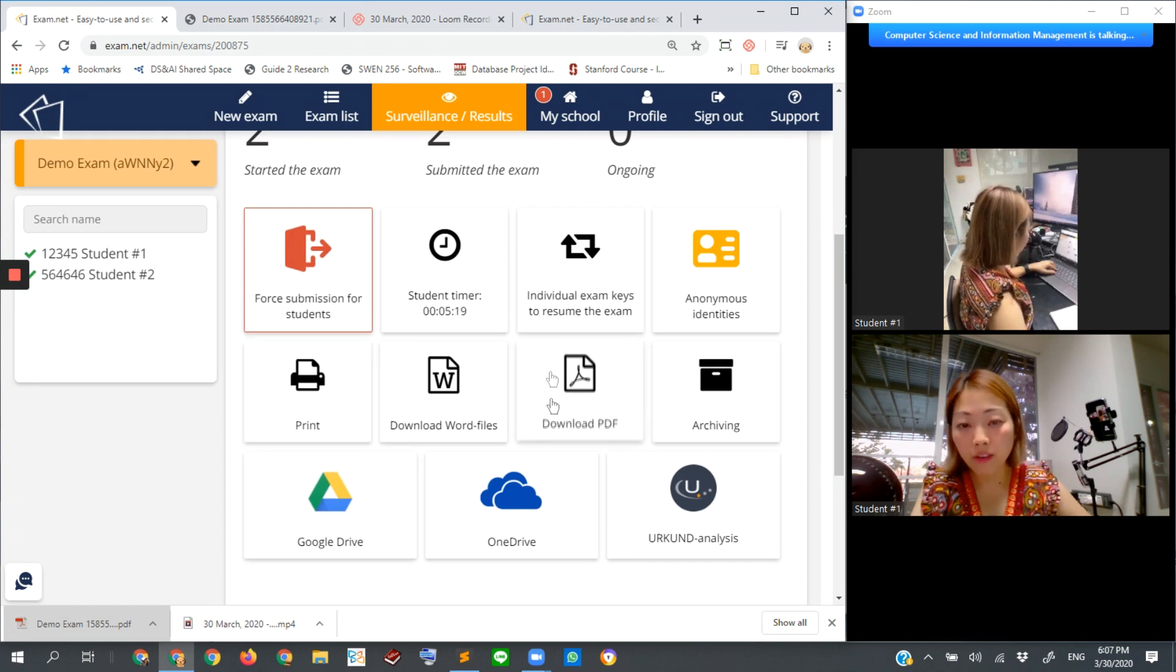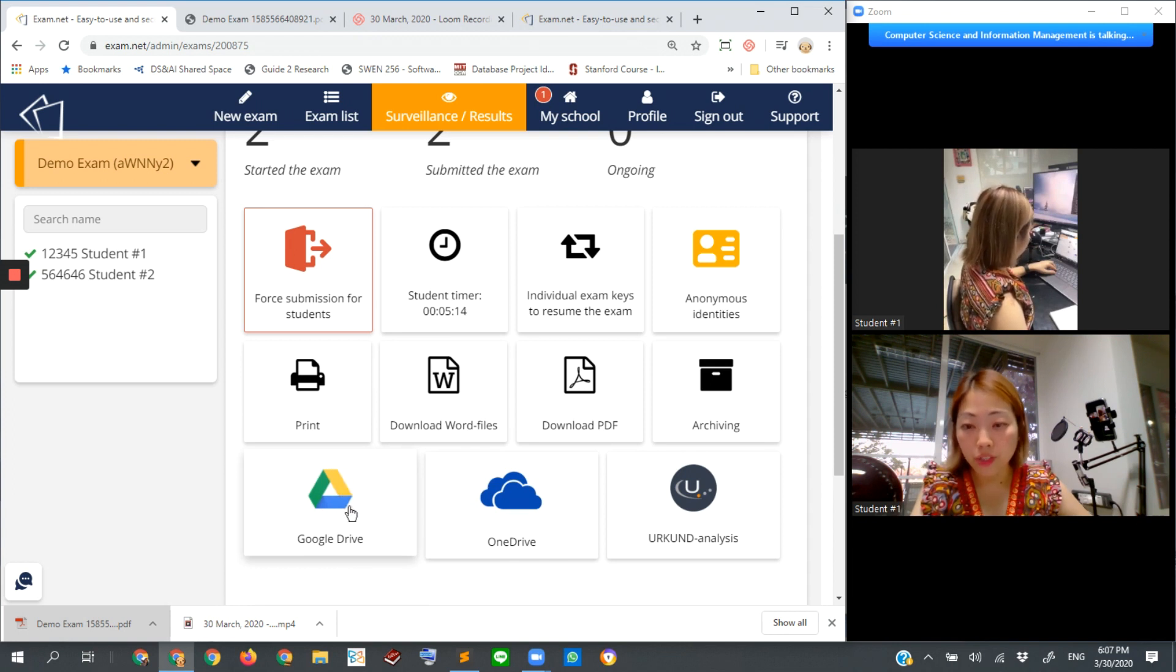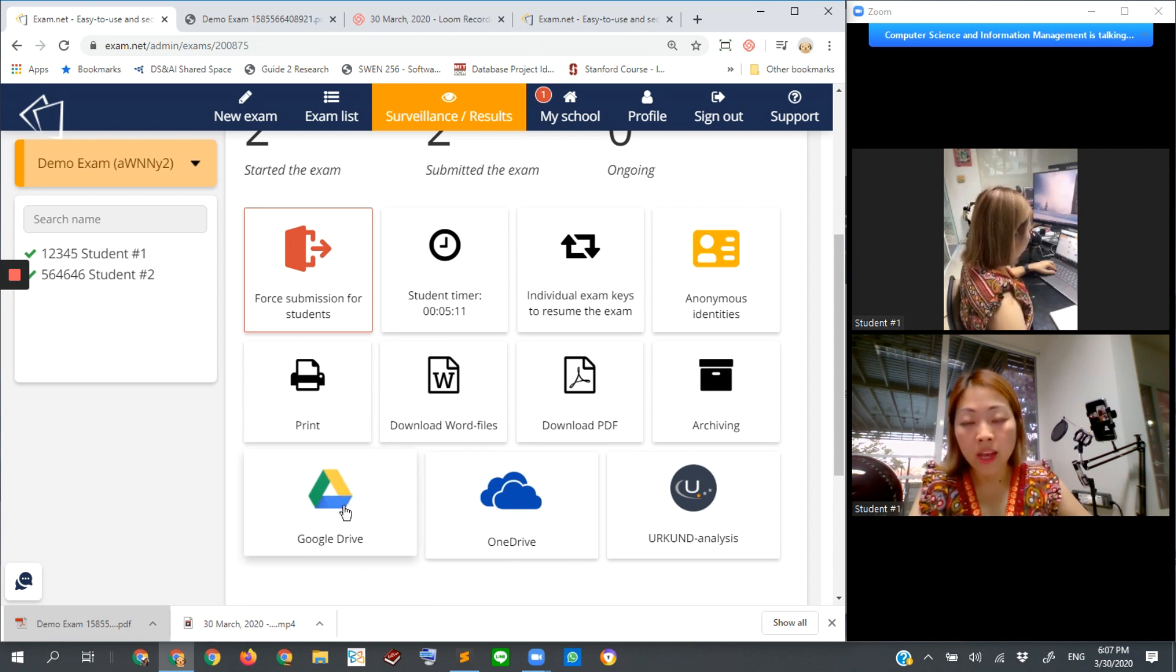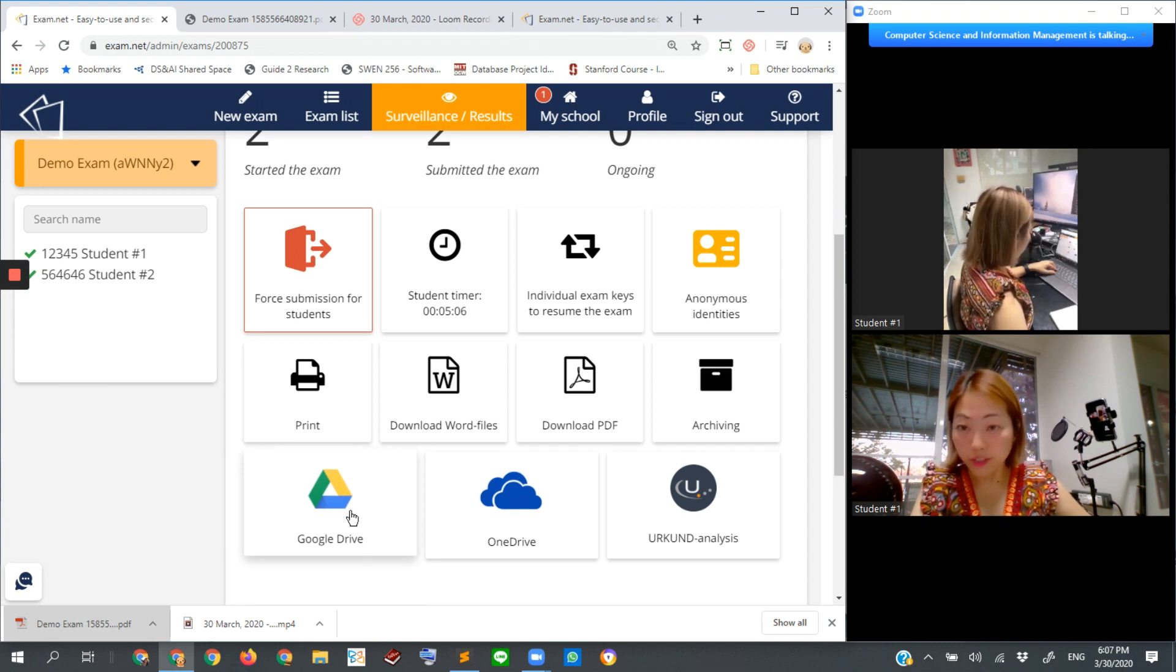Instead of downloading as a PDF file, you can also download everything into Google Drive. And in that case, each of the student submissions will be separated into different files. So let's try. I'll show you.